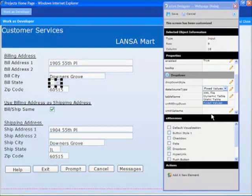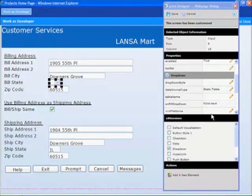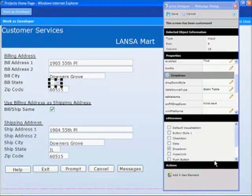In both cases the data is loaded from the IBMI data files. For this example let's select static table. Once the table type has been set we need to select the static table to be used. I have previously created a static table which contains a list of US states. I am now going to repeat the process for the shipping state.